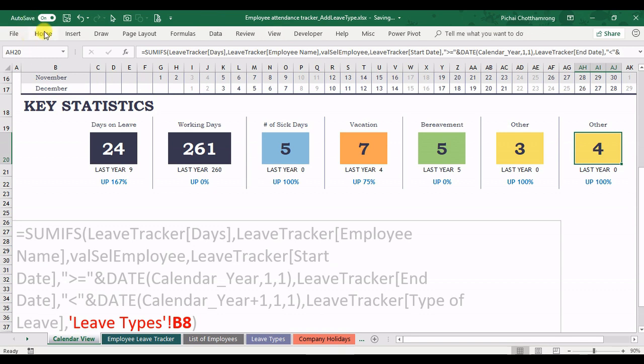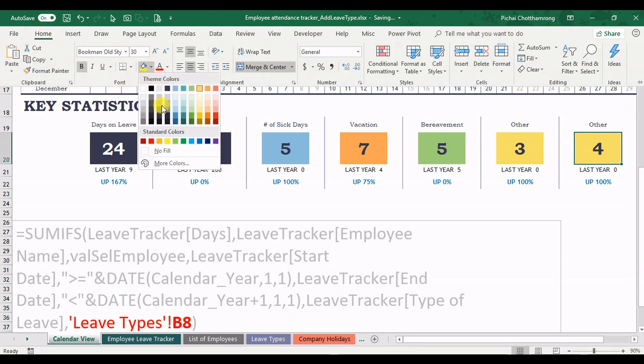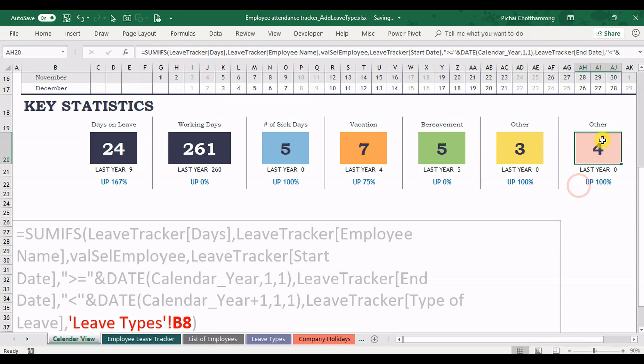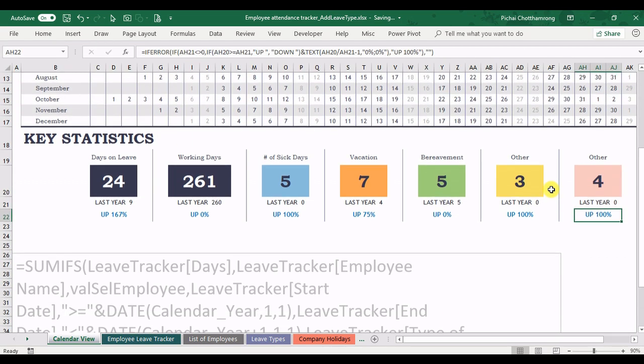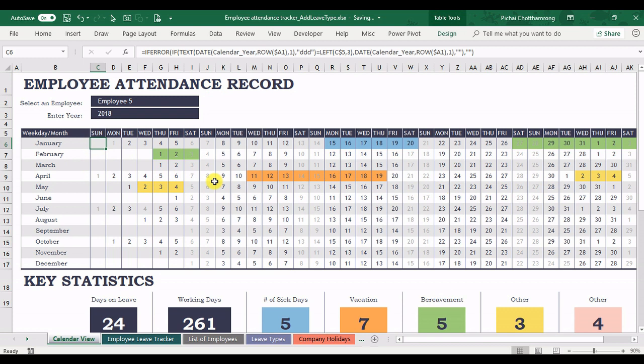And then we can change the color. Just select the color. Maybe this one, rose color like this. The final step is add the color here. We will use the conditional formatting.